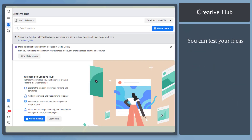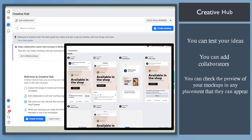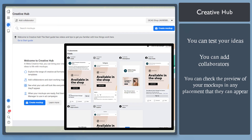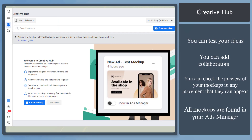When you use Creative Hub, you can bring your creative ideas to life with mock-ups. You can even add collaborators and start working together, then see what your ads will look like everywhere they will appear. When your mock-ups are ready, you can find them in the Ads Manager so that you can use them in ad campaigns.